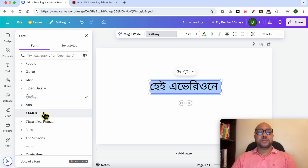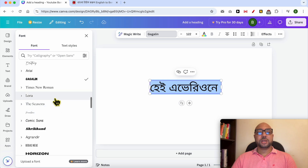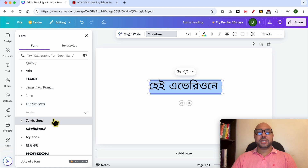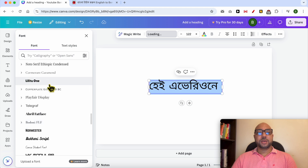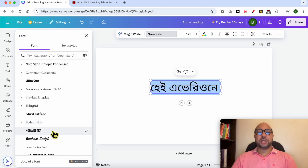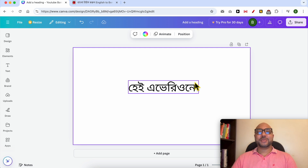Keep in mind that these fonts are designed for English characters, so when you apply them to Bengali text the results will look slightly different. That's how to write Bengali in Canva. Don't forget to like this video and subscribe — thank you!